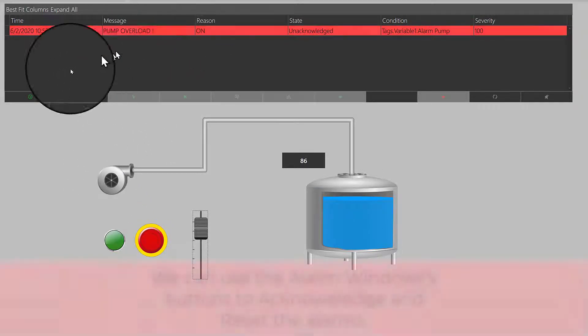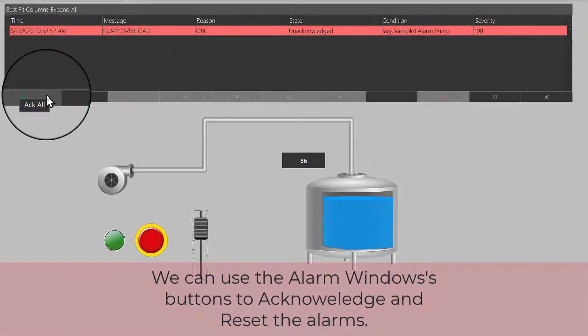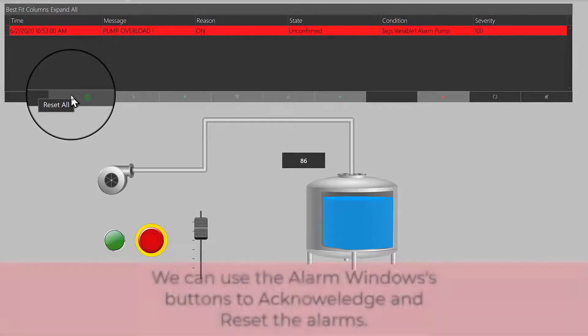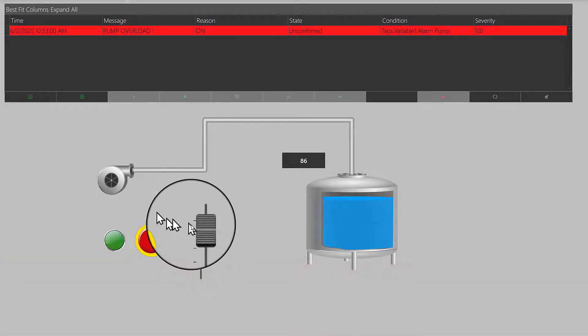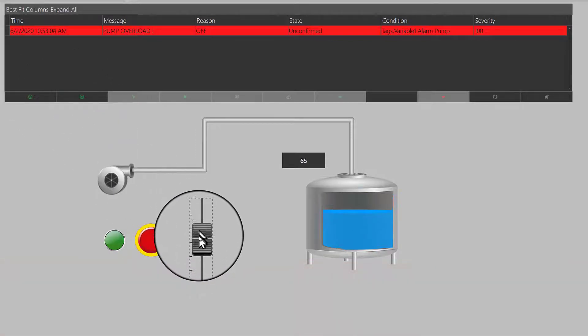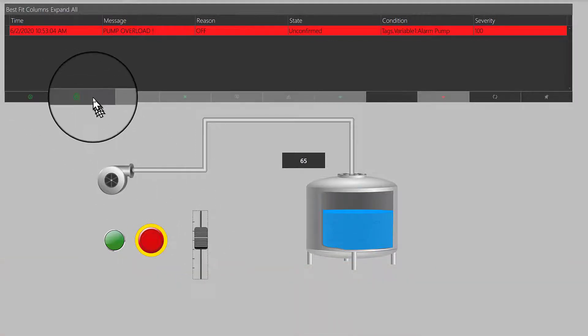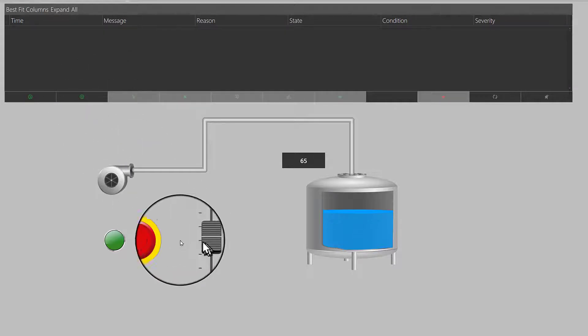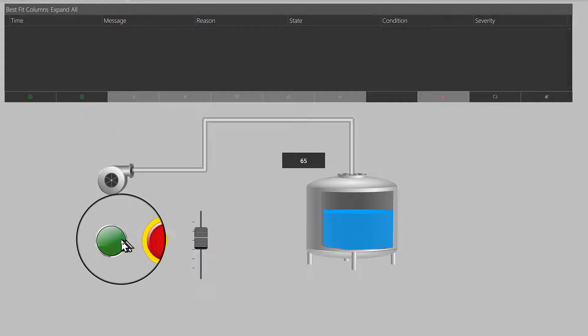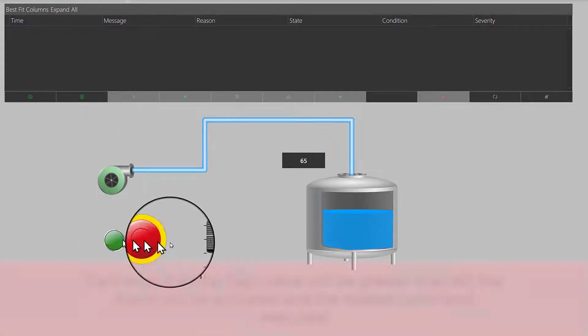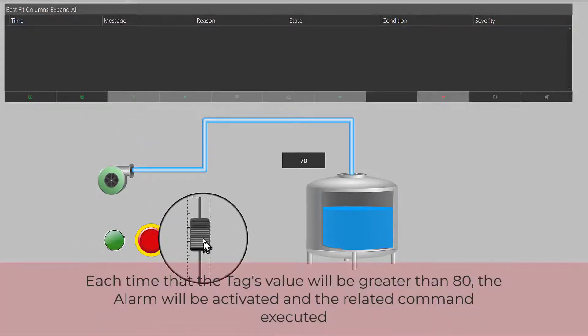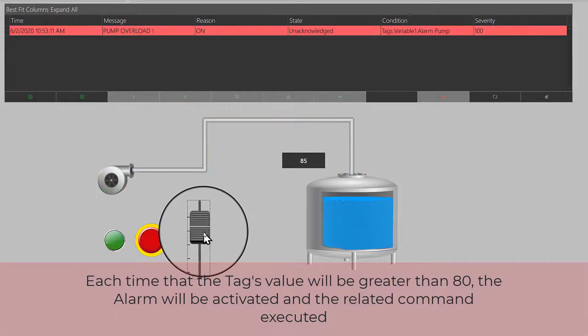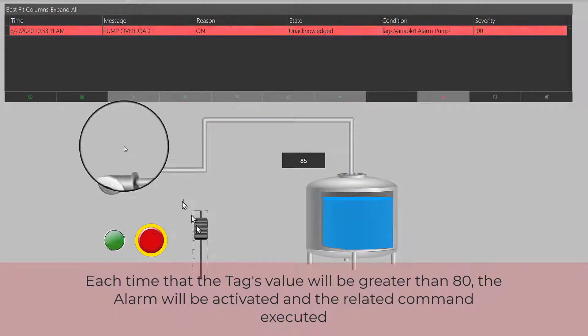We can use the alarm windows as buttons to acknowledge and reset the alarms. Each time that the tag's value will be greater than 80, the alarm will be activated and the related command executed.